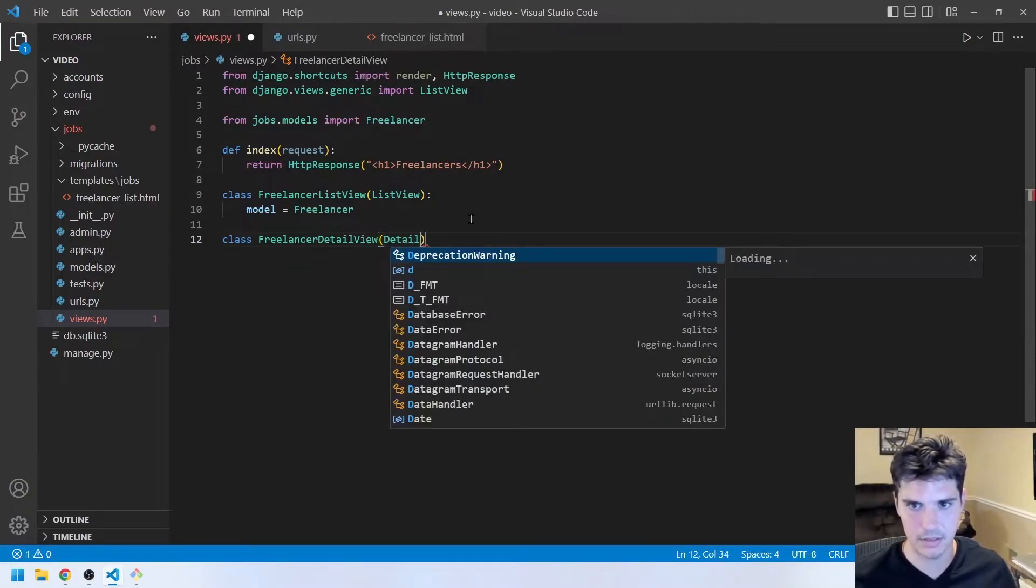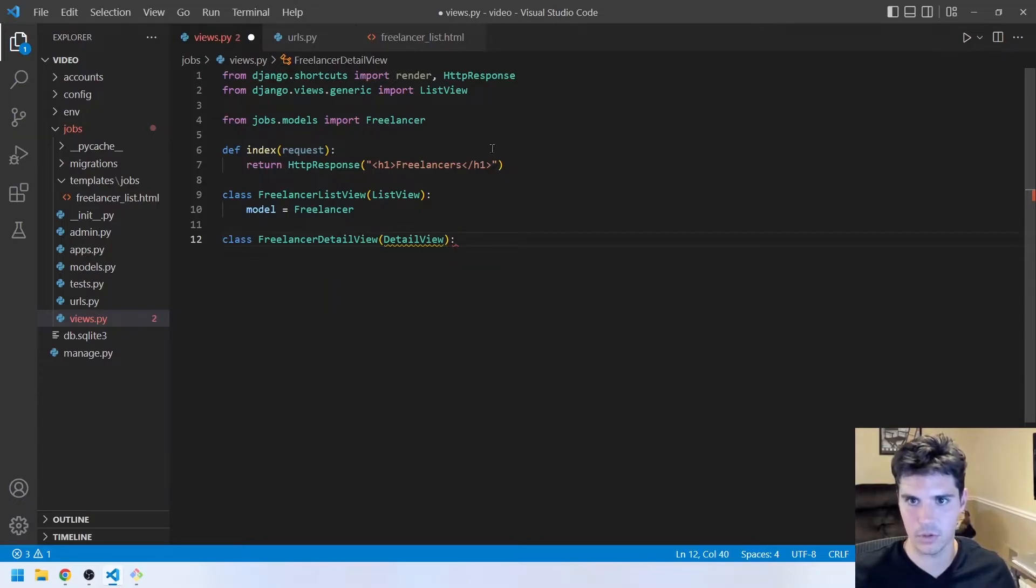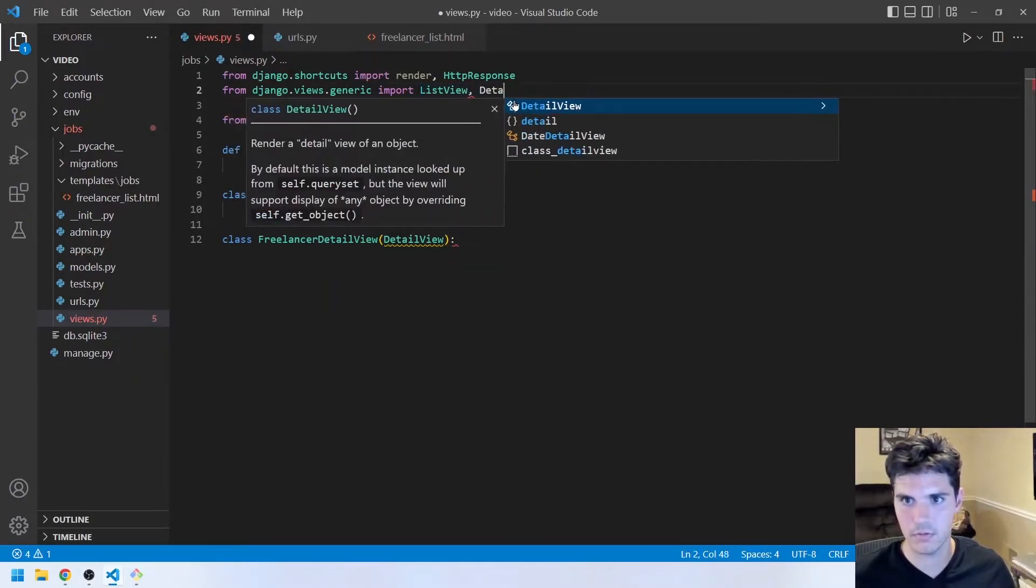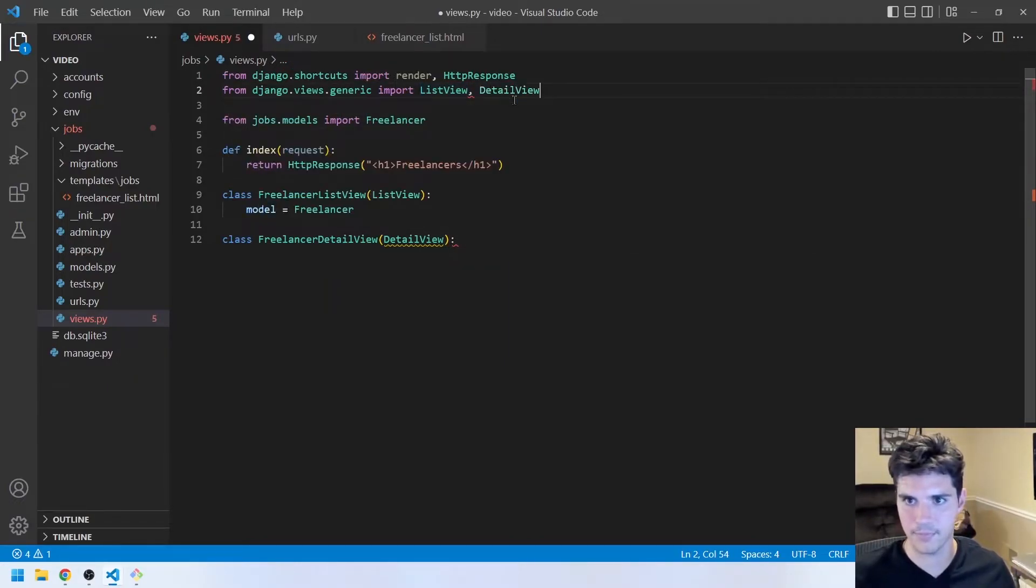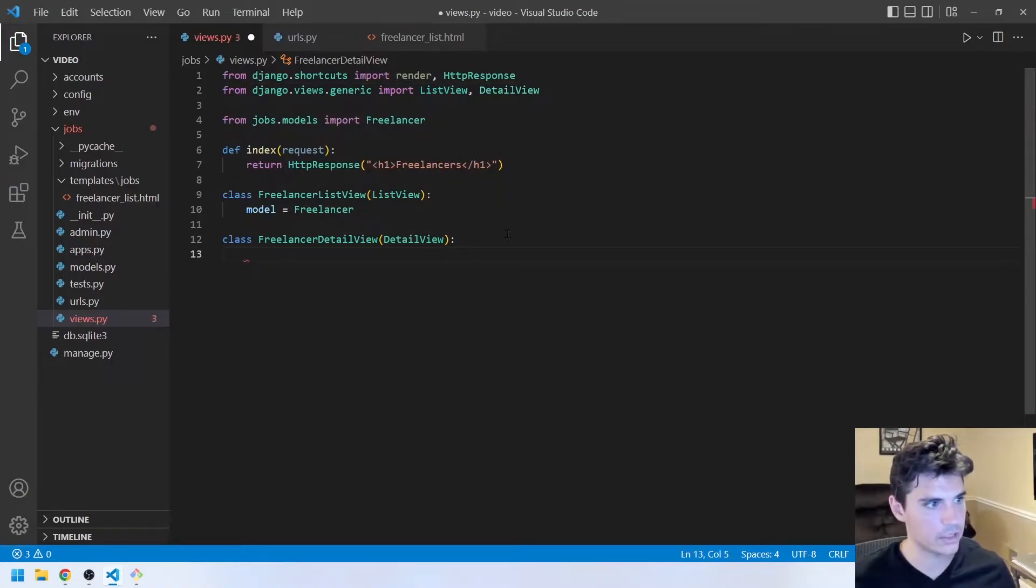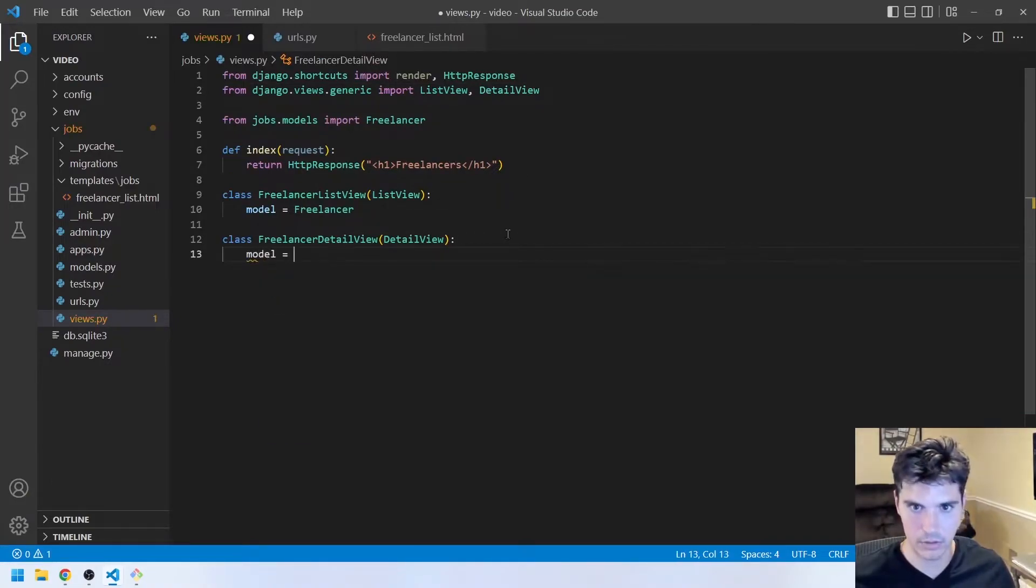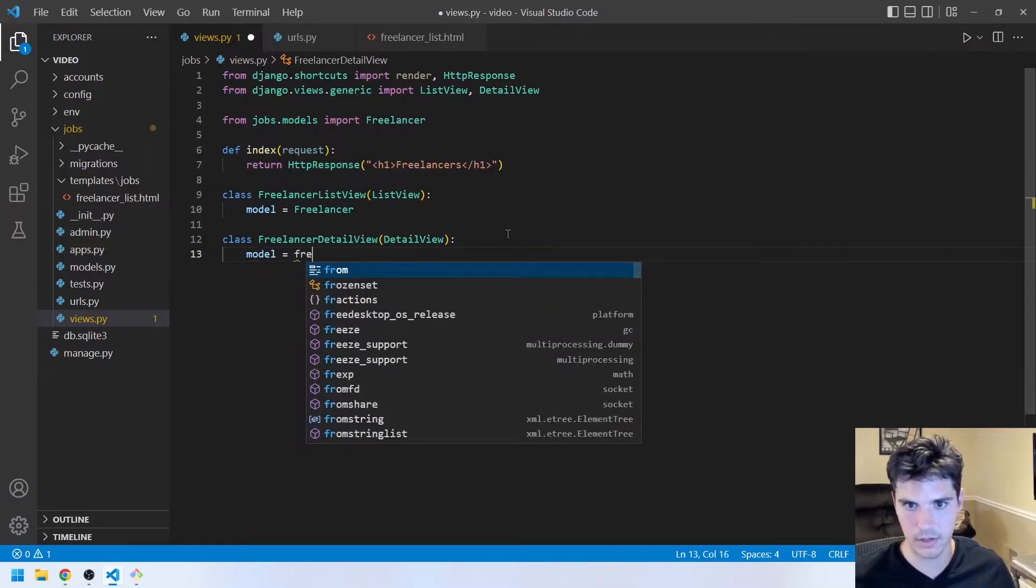That takes DetailView. So we'll have to import that up here. Next to ListView, DetailView, like so. And again, we just have to specify the model. Model equals freelancer.